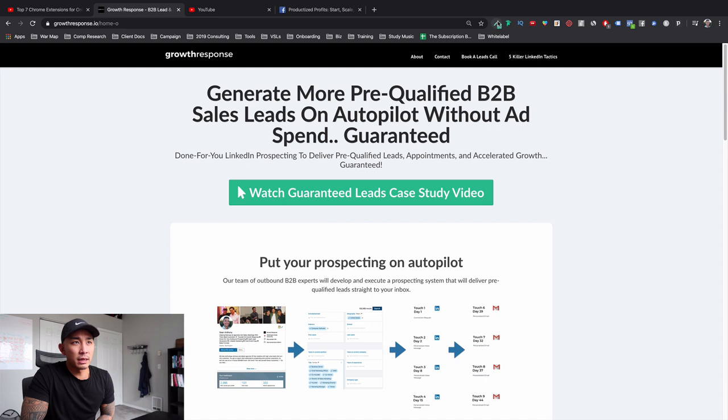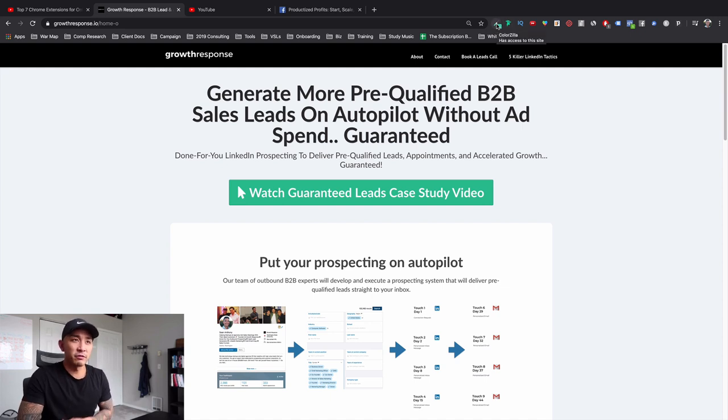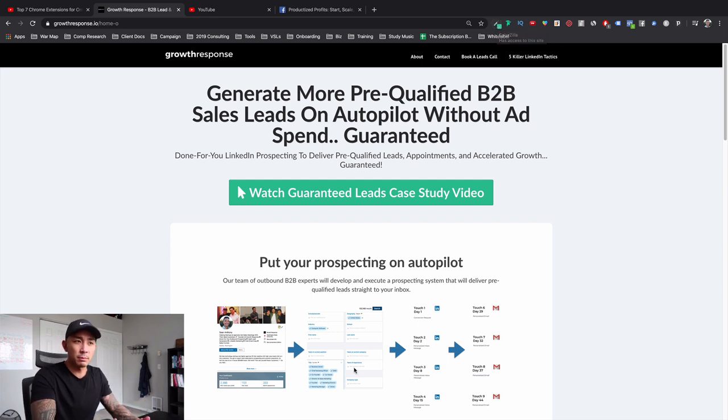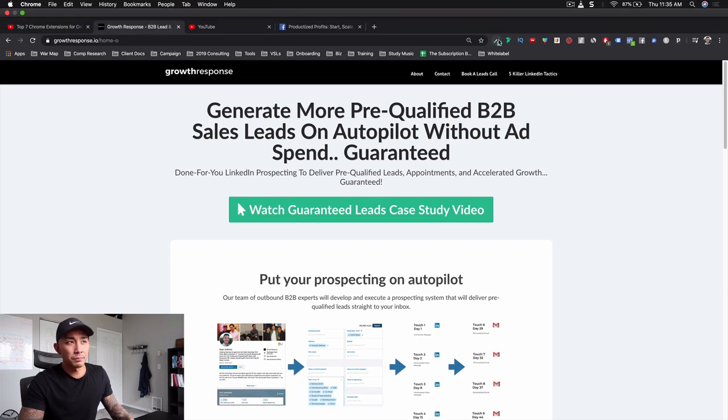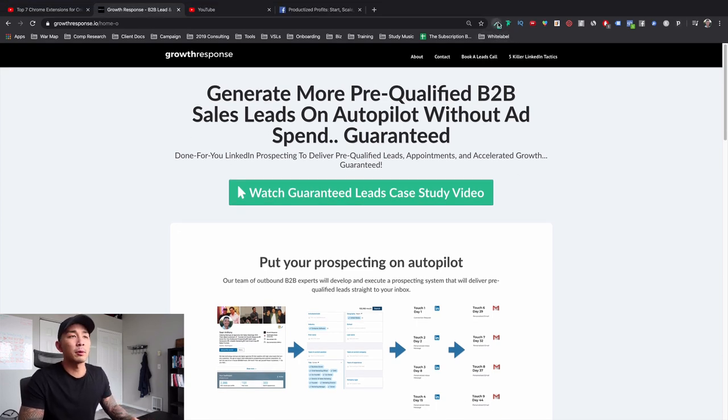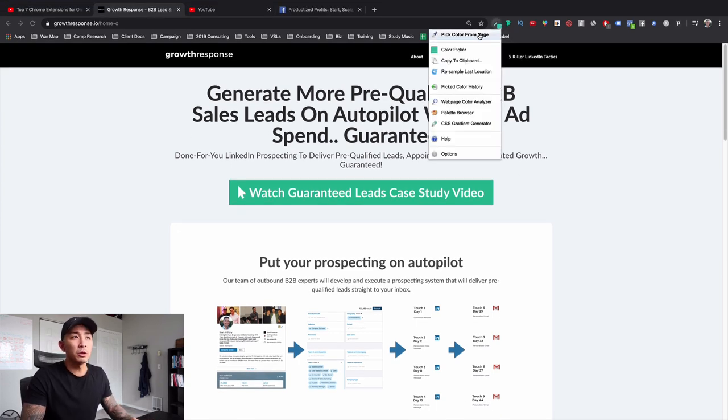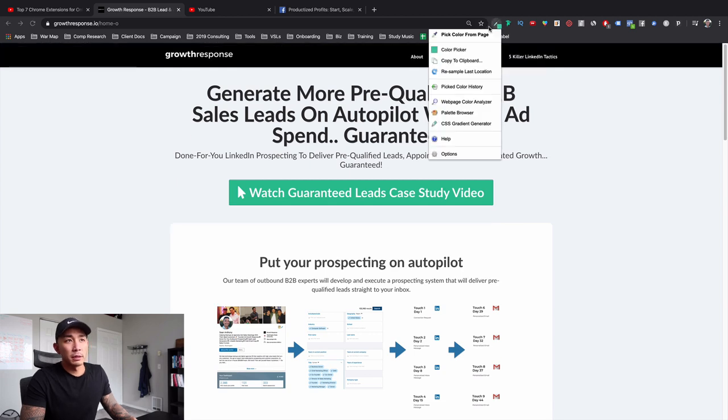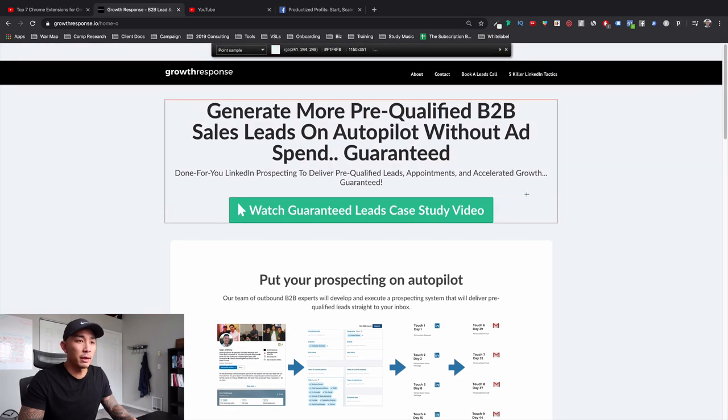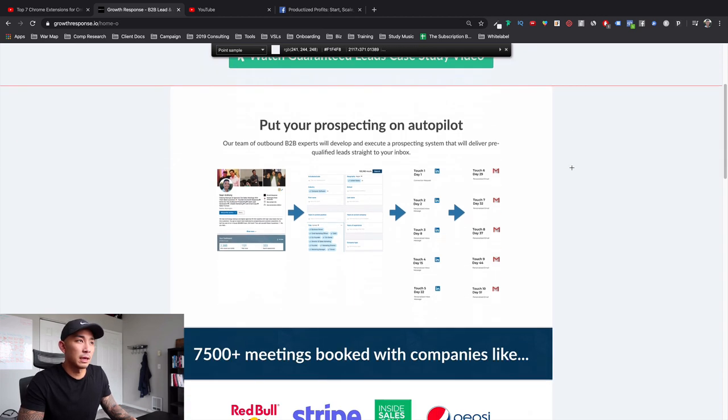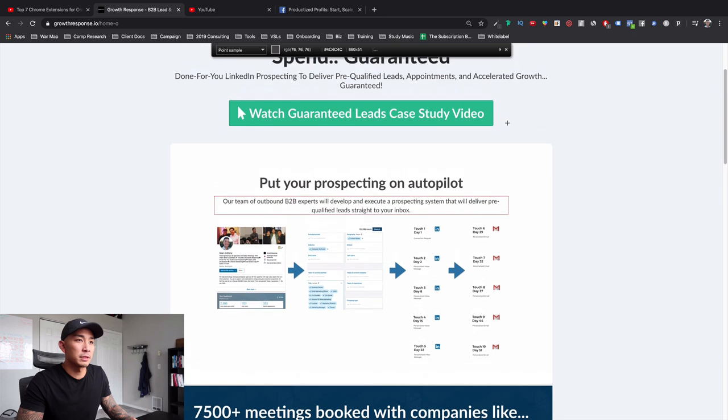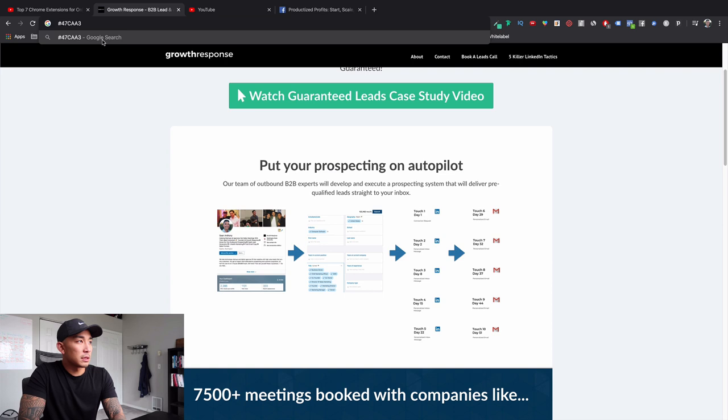This first one here is called Colorzilla. I don't think I use this one on a daily basis, but if I'm trying to figure out, if I go to someone's website and I like the color scheme or like a specific color, I use Colorzilla to figure out exactly what color is being used. If I just go to this little extension here, I pick color from the page. This is free, by the way. I can go over, this is my agency website. If I go to this button here.